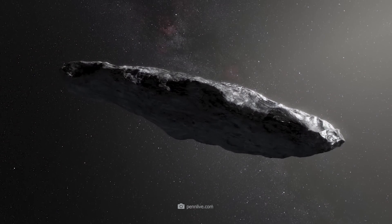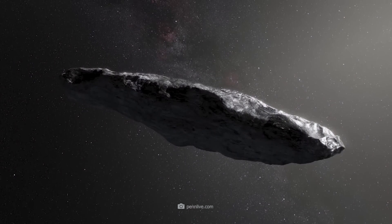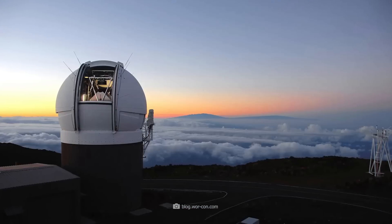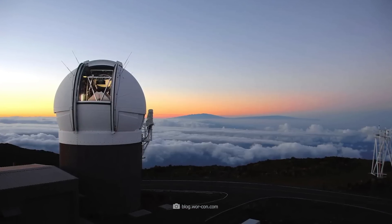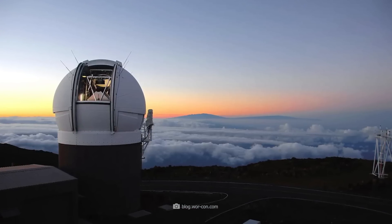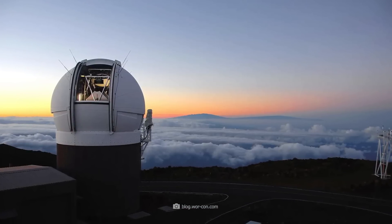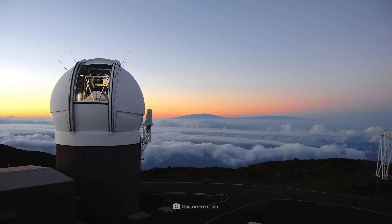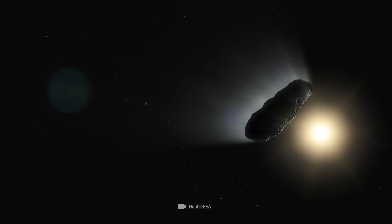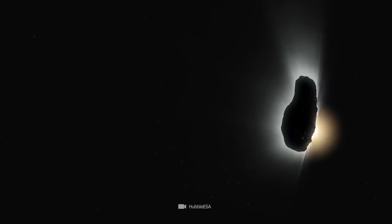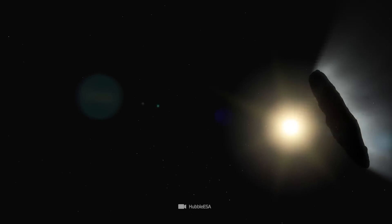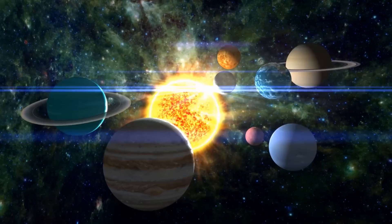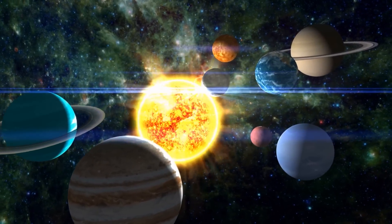Oumuamua came to us as an interstellar visitor in 2017 and attracted worldwide attention with its sudden appearance. The object was discovered by researchers using the Pan-STARRS-1 telescope in Hawaii to scan the sky for asteroids and comets. Shortly after its discovery, Oumuamua was identified as the first interstellar object ever to enter our solar system.